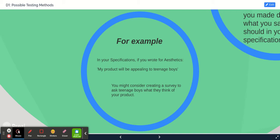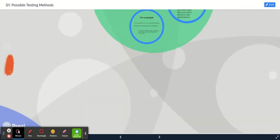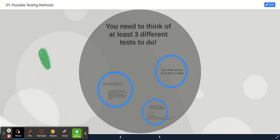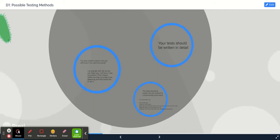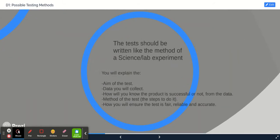We need to come up with at least three different tests that we can do. You must explain them like a science experiment, so you give these five points here: the aim of the test,